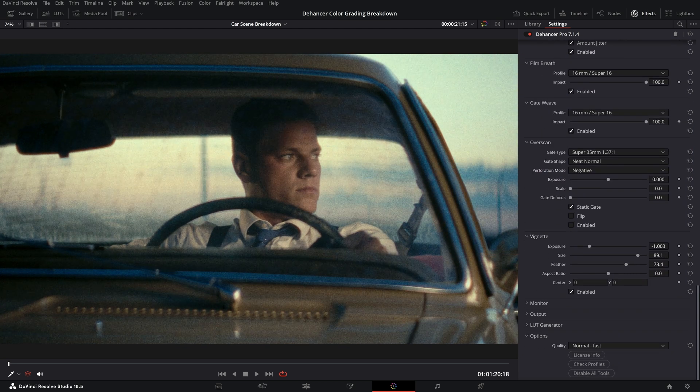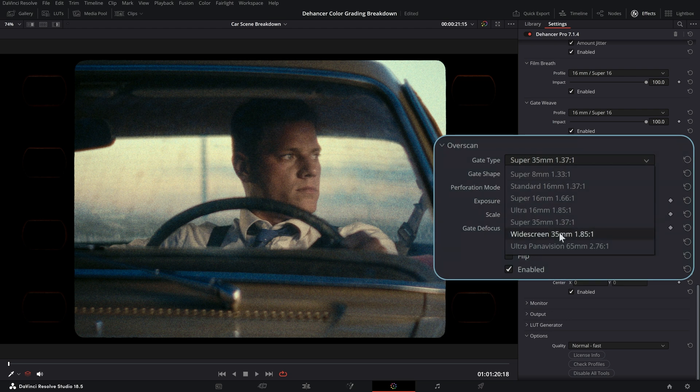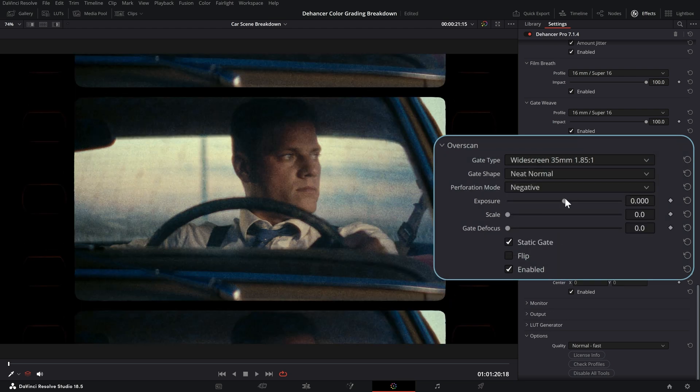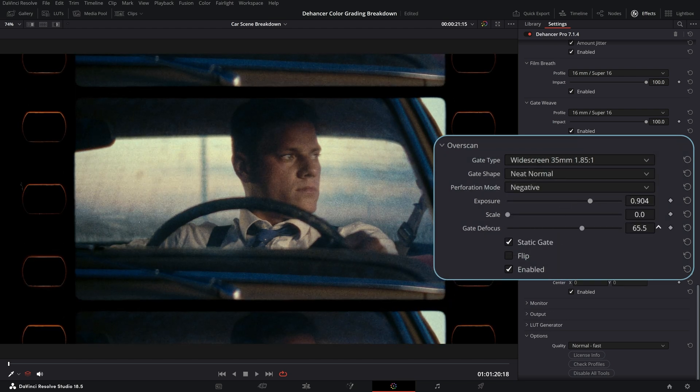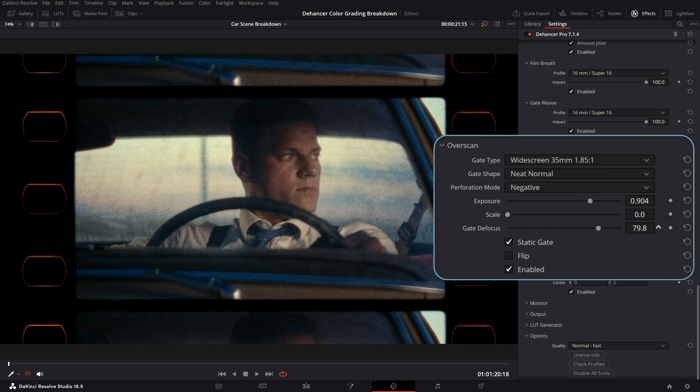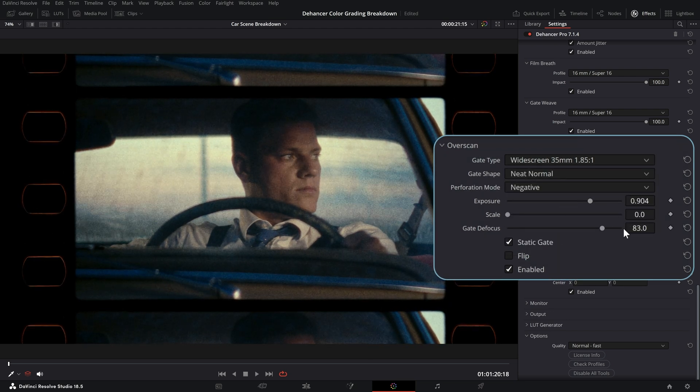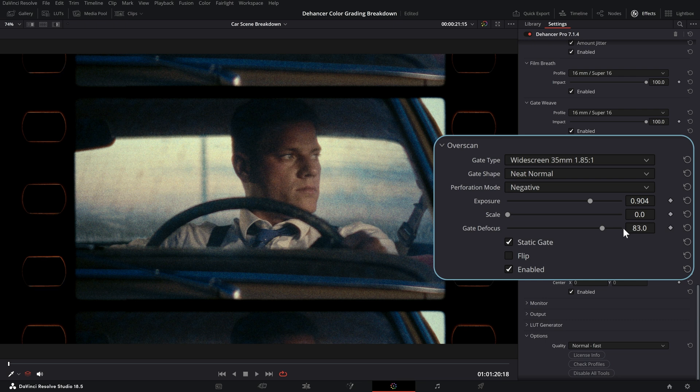Usually motion picture film is scanned with an additional area outside the film gate for further processing. We can stylize this using the over-scan tool.